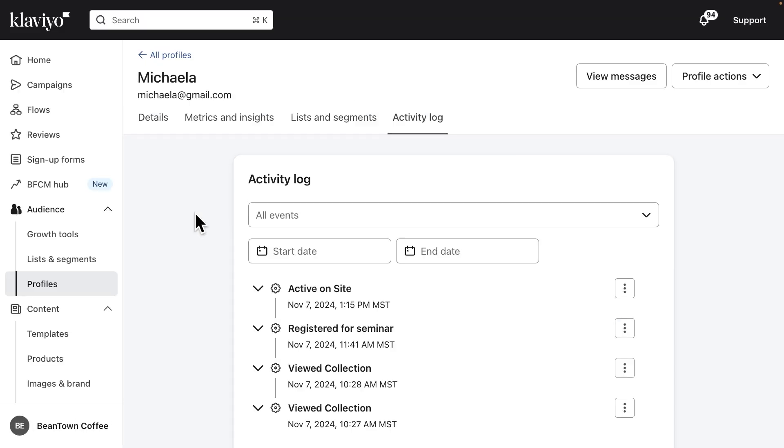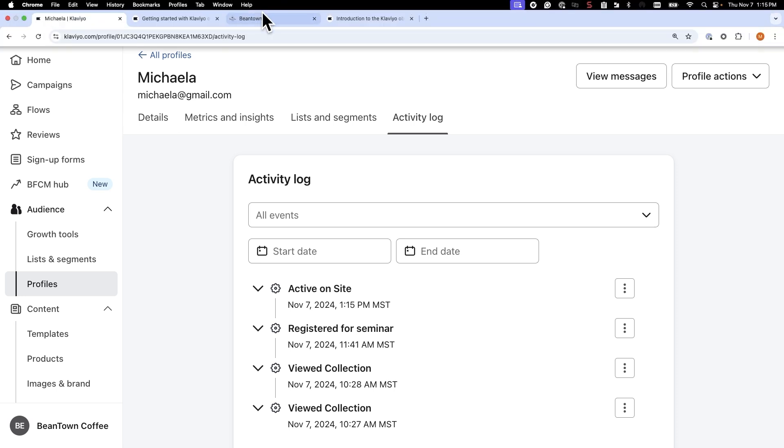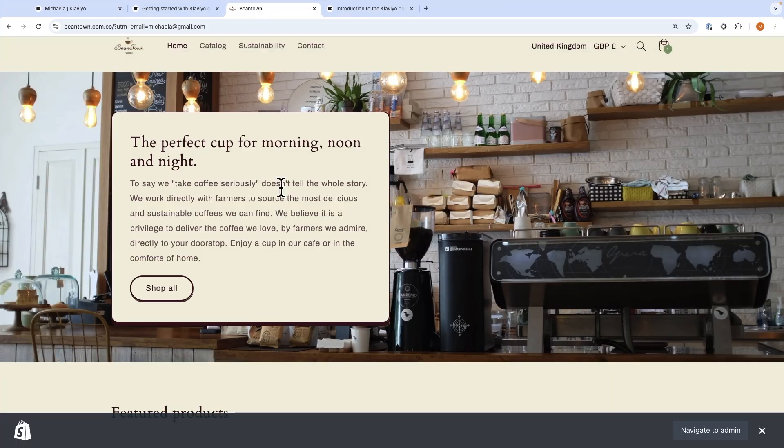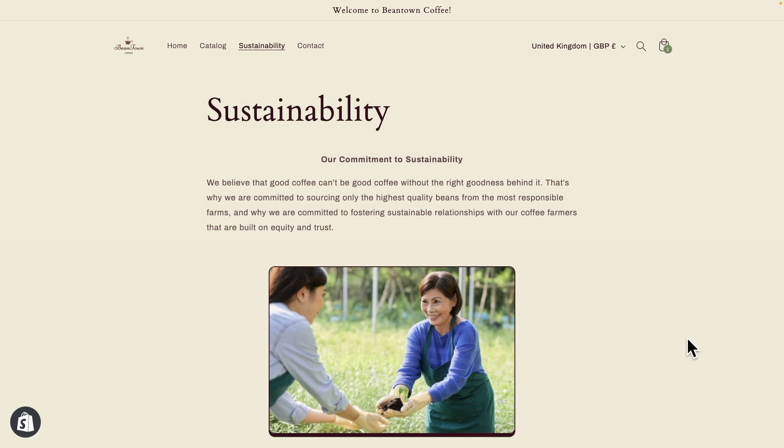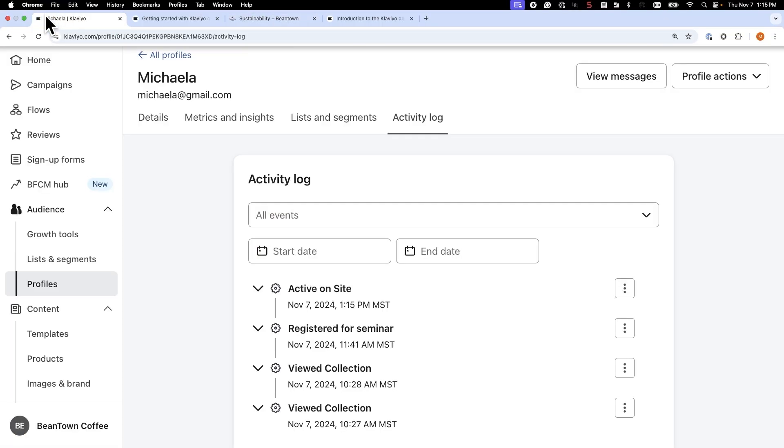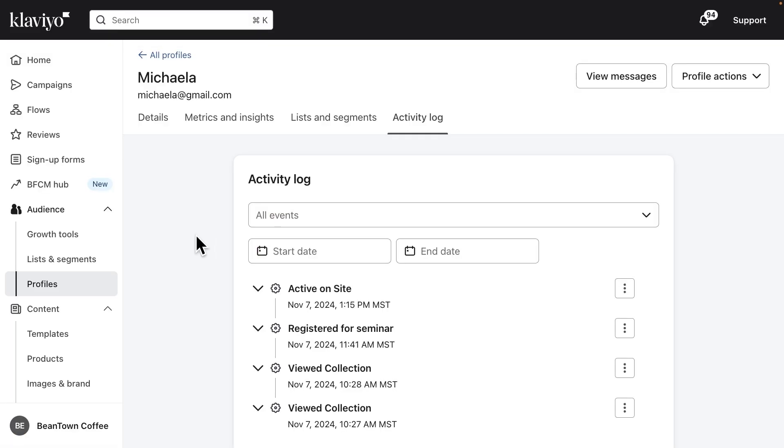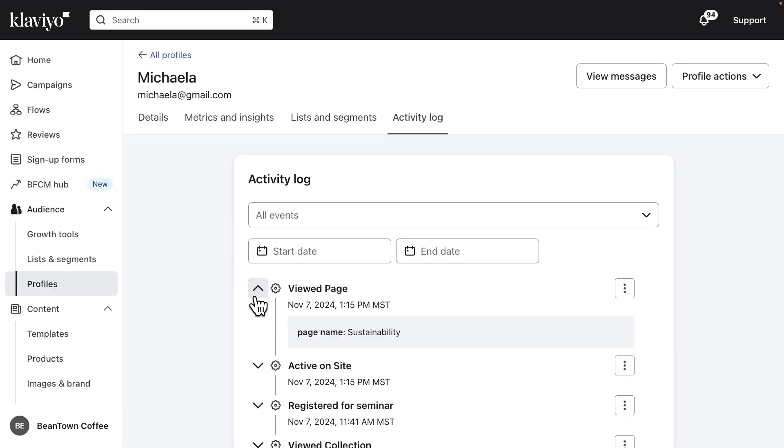Then, I'll navigate to the sustainability page. The viewed page event fires on my Klaviyo profile, containing the parameter we specified, that page name is sustainability. This confirms that the event we sent using the Klaviyo object is firing as expected.